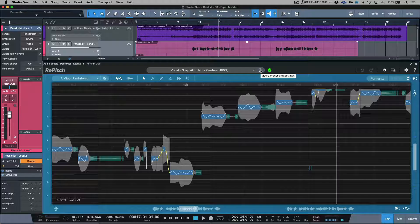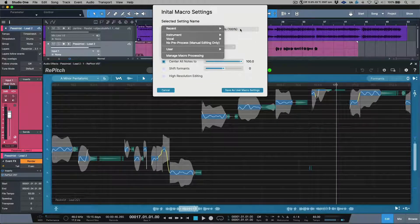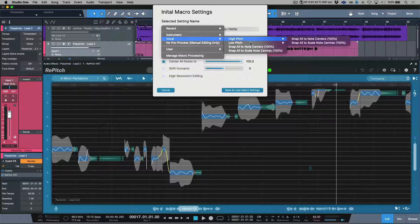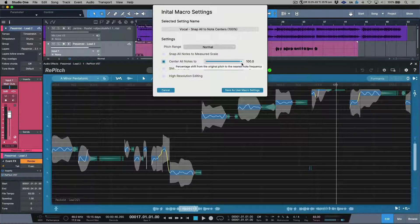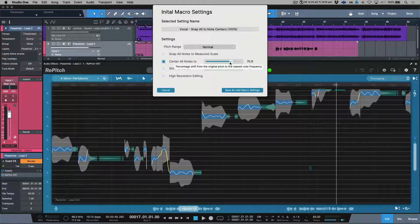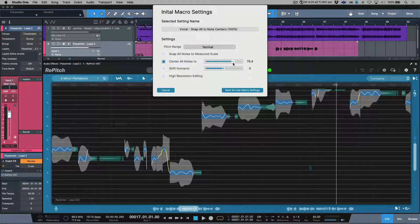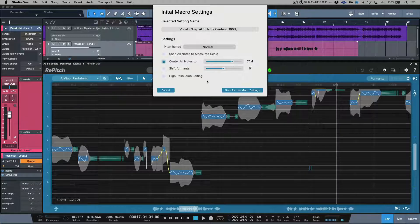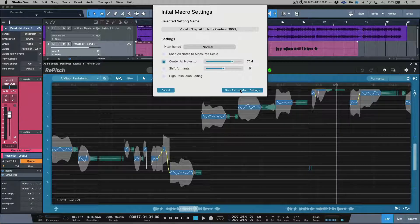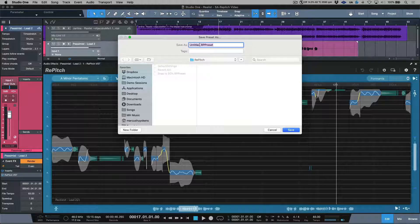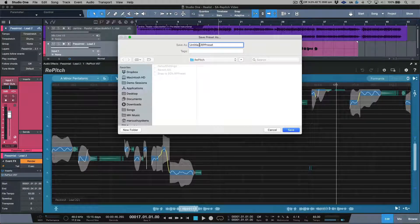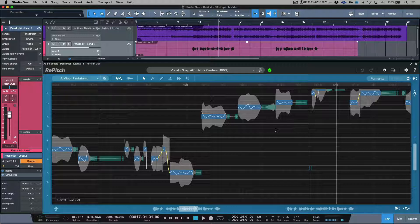Now if 100% is a little bit too much, we also have another option where we can essentially create our own presets. I'm going to click the macro processing settings. Here I could start off with a starting point of snap all note centers to 100%. Maybe I would just want to back off this a little bit. Maybe I want to choose 50% or maybe I want to choose something like 75%. At this point, I can save this as a user macro setting. Simply give it a name and then it will be available to use in my dropdown menu.